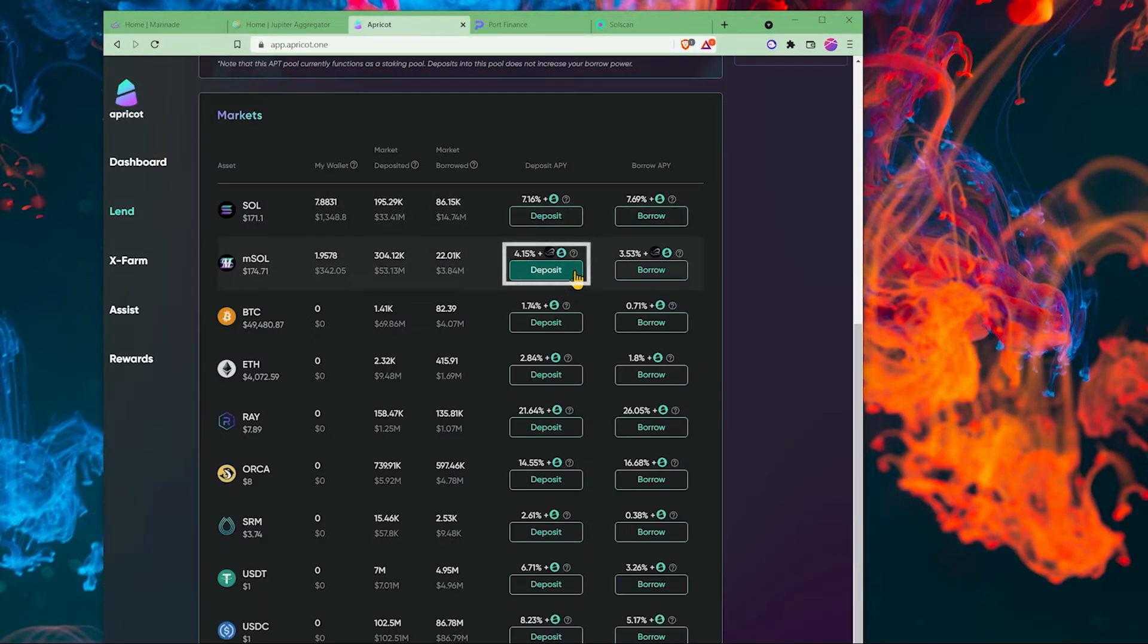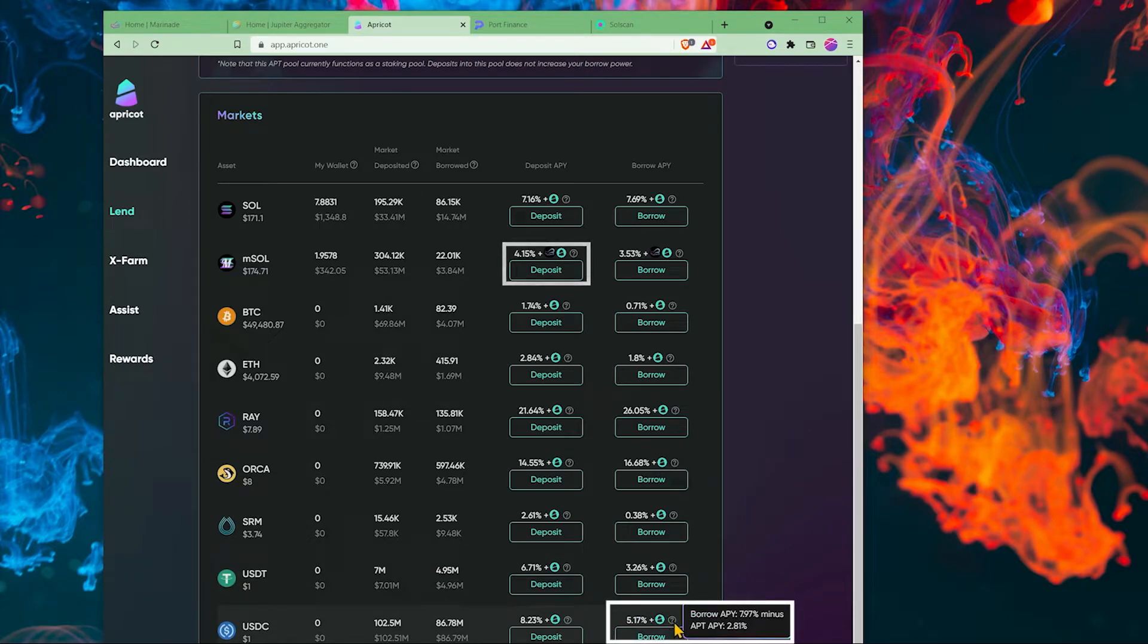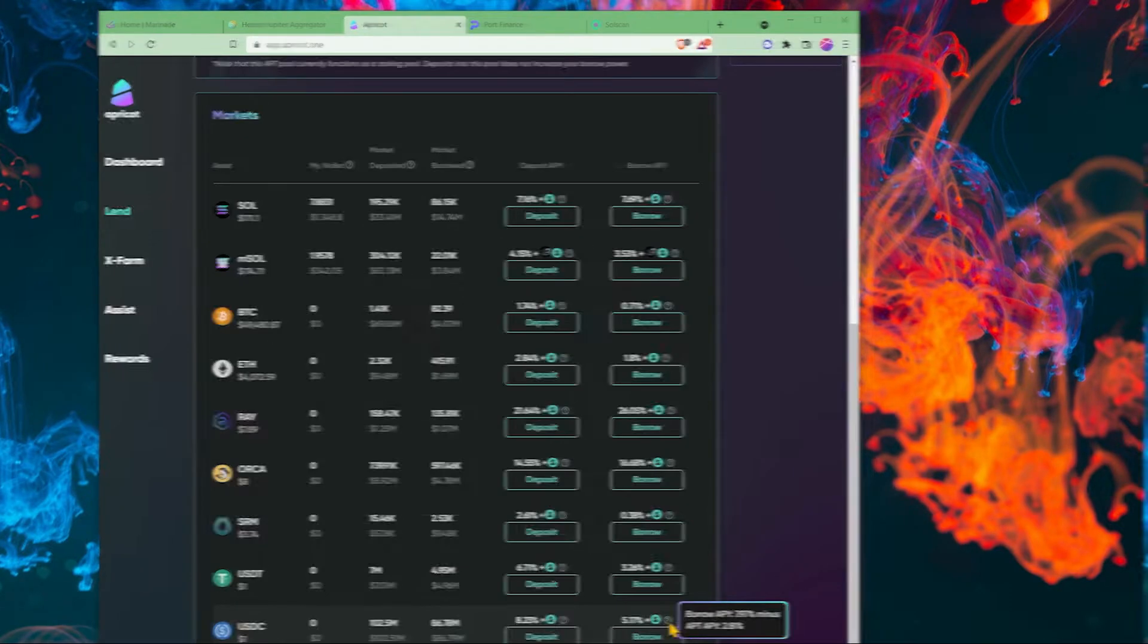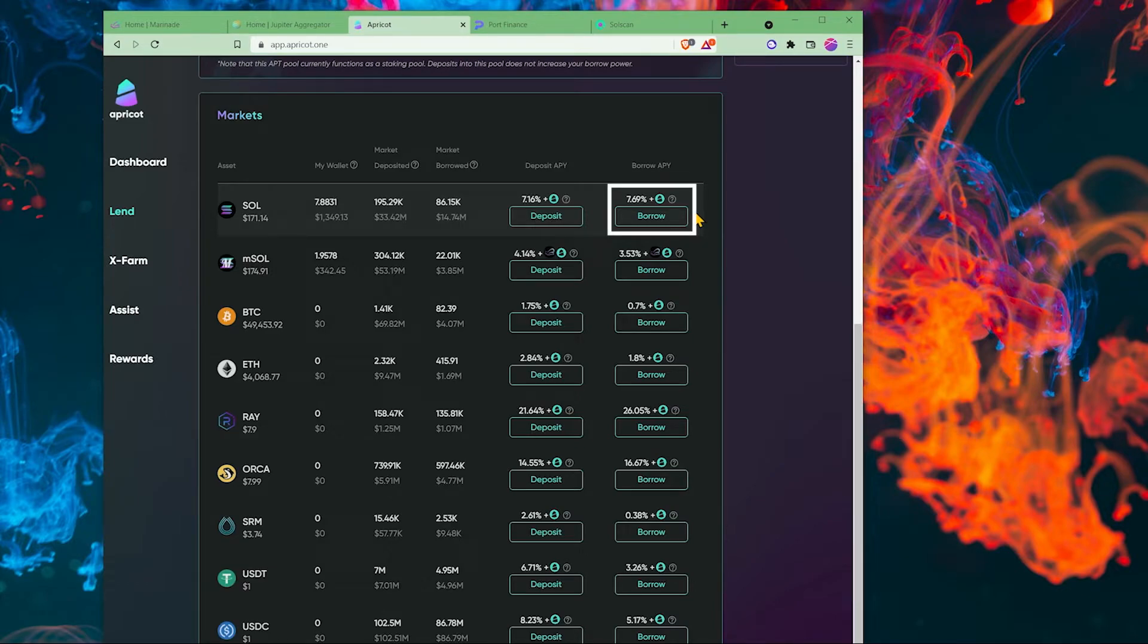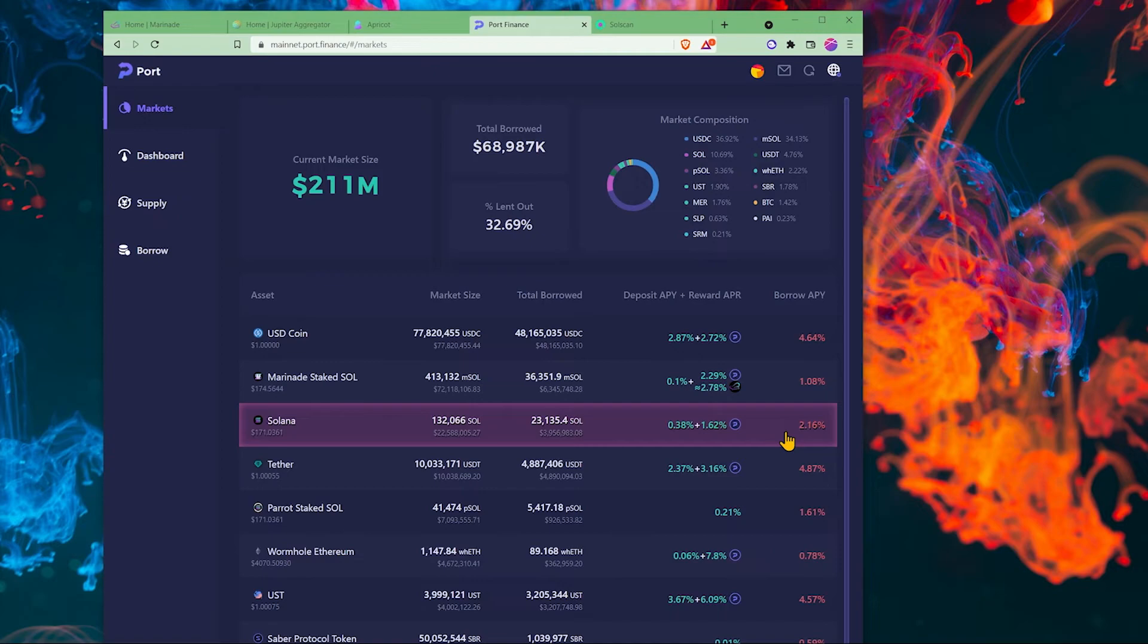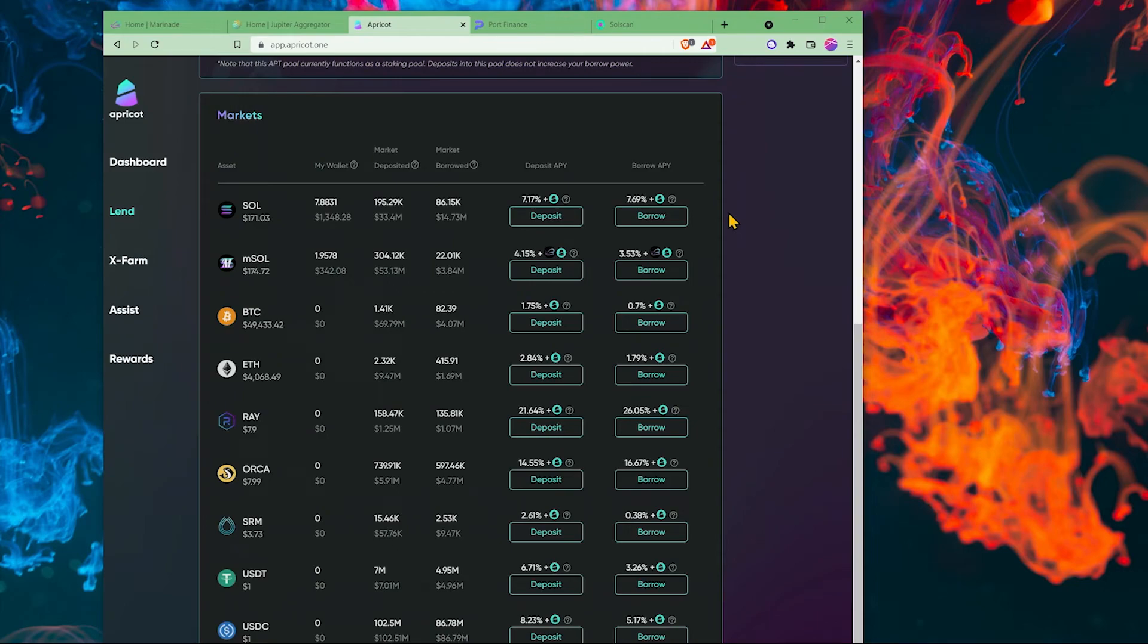If we use apricot, we would get more interest here, but would also pay more interest for USD coin. If you want to borrow Solana, you pay a little bit of a premium at 7.69% with apricot. With port finance, you only pay 2.16%. Anyway, let's use apricot.